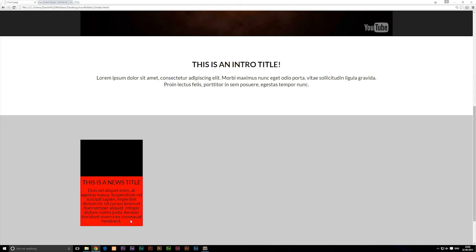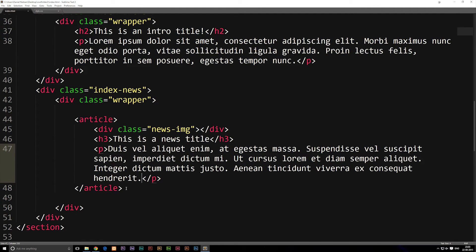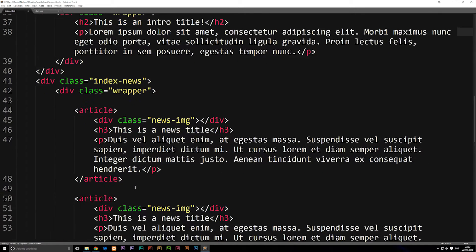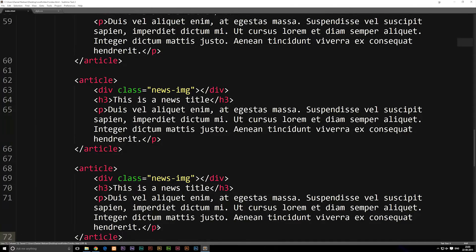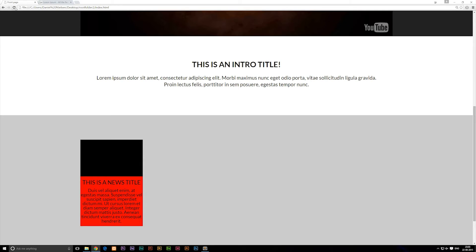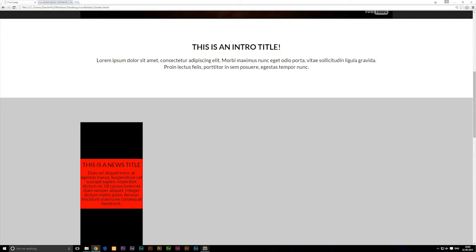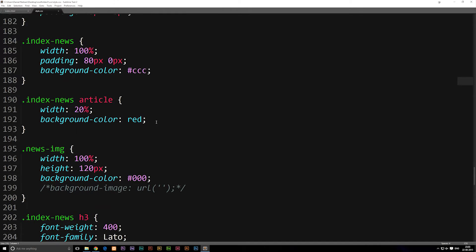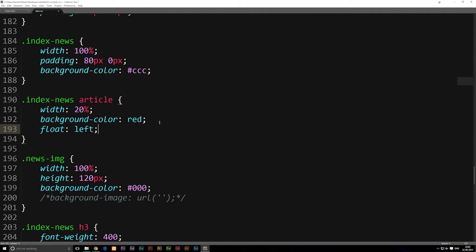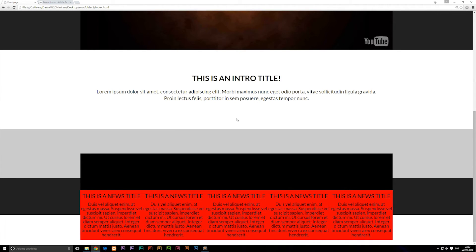Now we need to talk about adding other articles next to each other. We'll keep the red background color since we need it to see what's going on once we add all the other news posts. Going inside our index file, we can copy our article and paste it below five times — so now we have five articles. When we refresh the browser, all the articles go below each other because we didn't tell them to float next to each other. Going into the stylesheet, inside the article styling, we add float: left. Refreshing the browser, we now have five articles going next to each other.